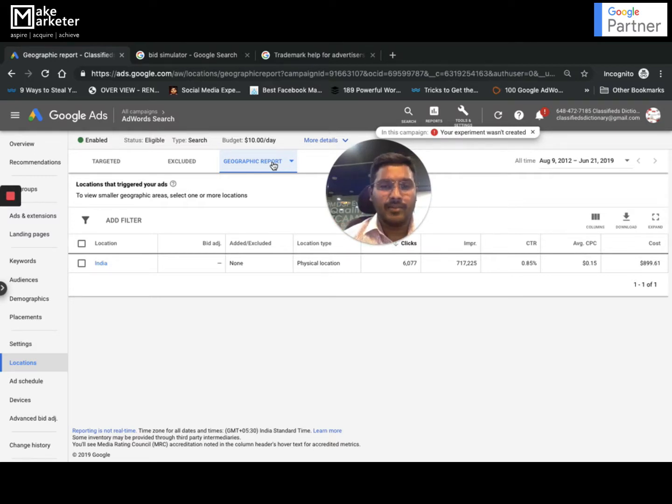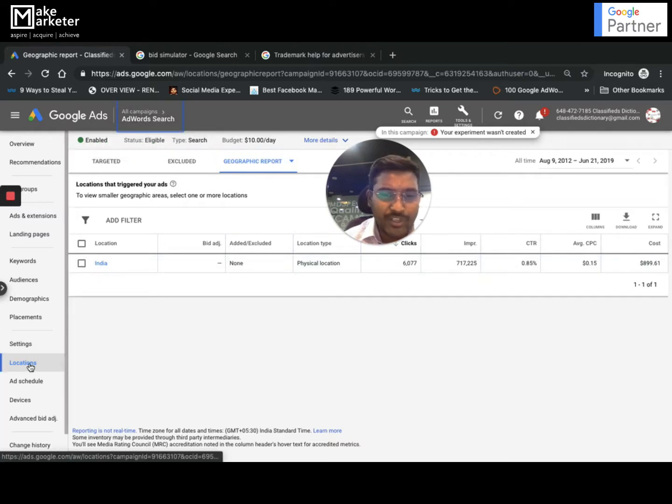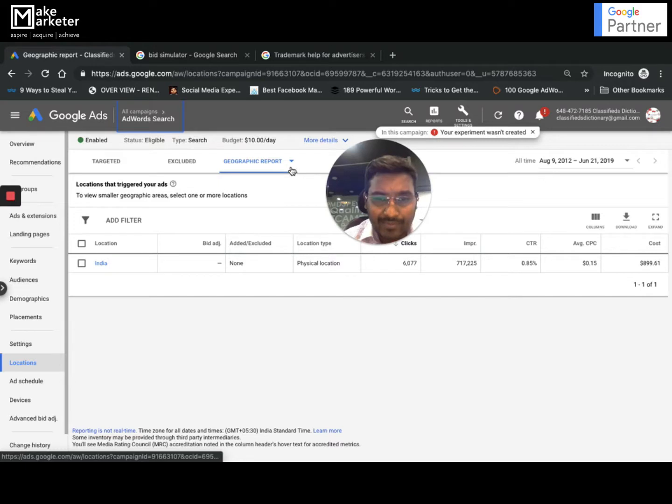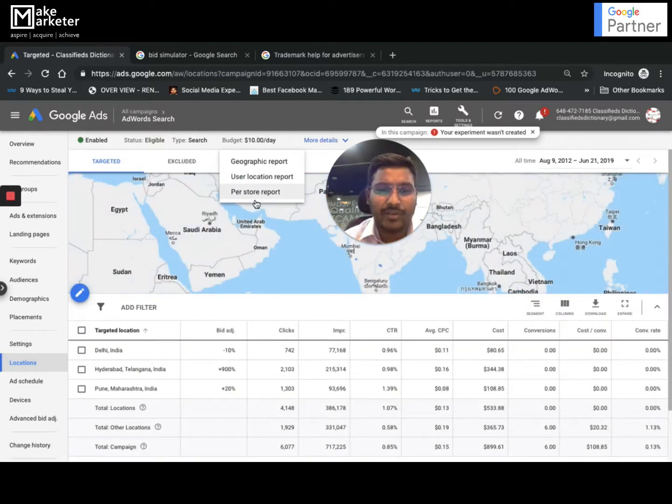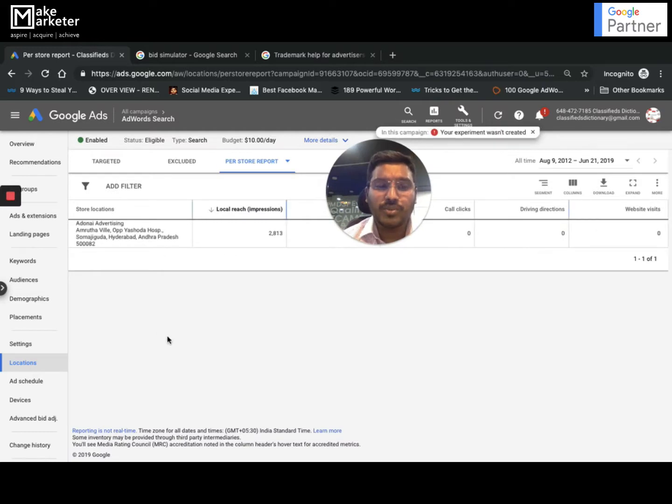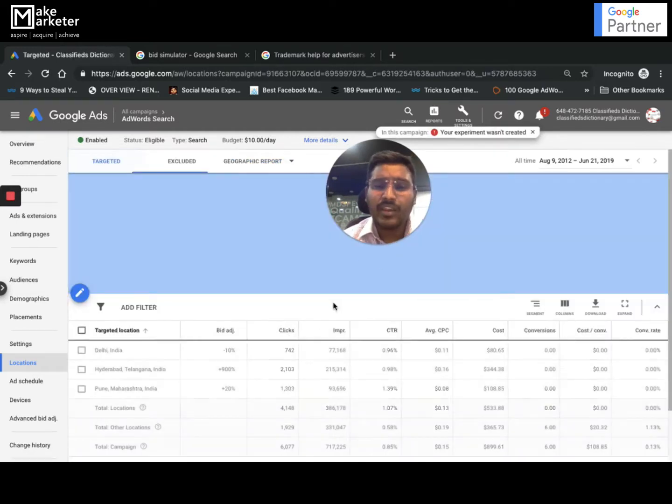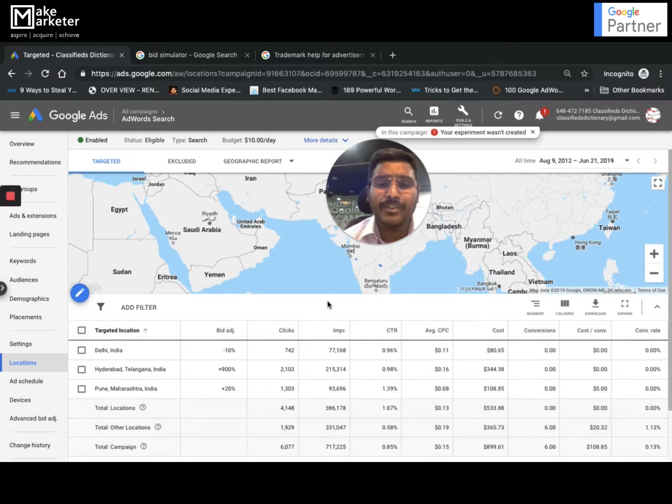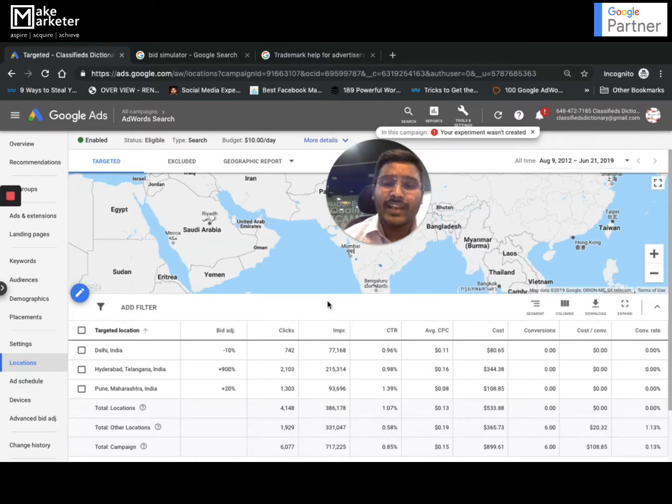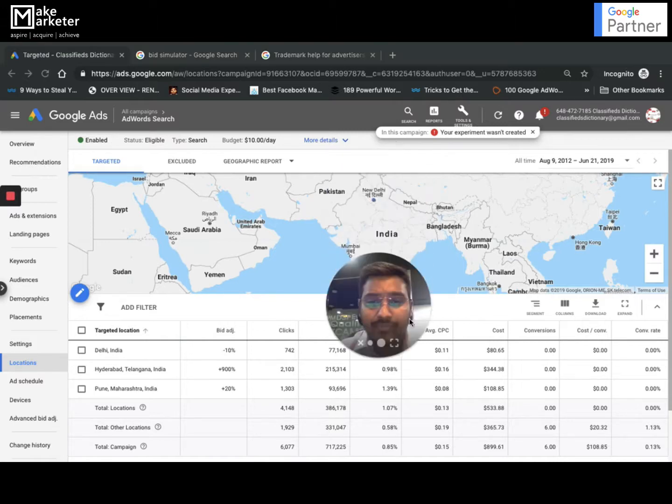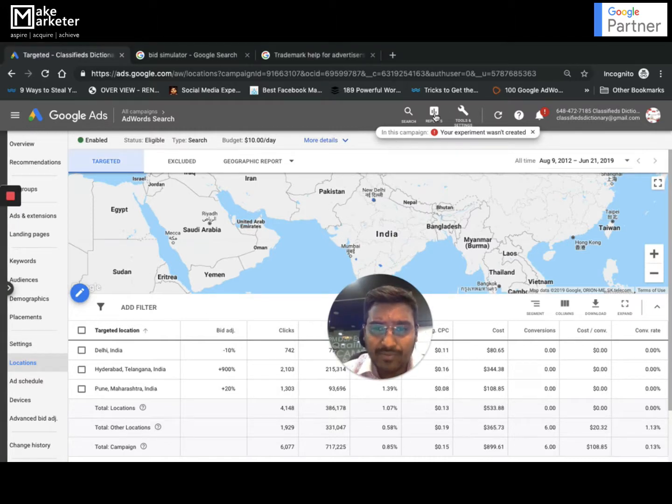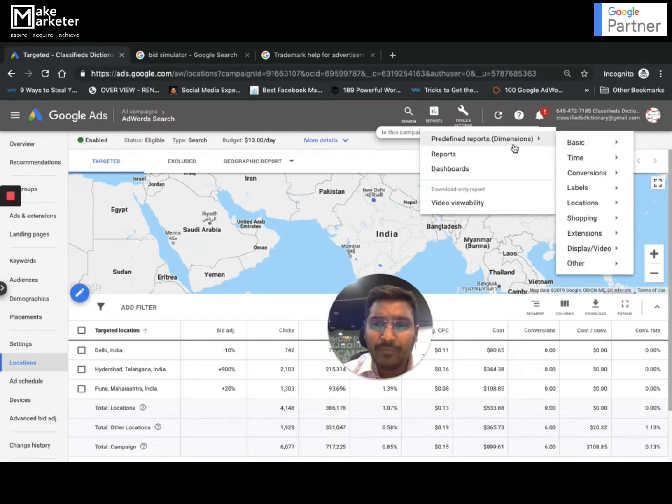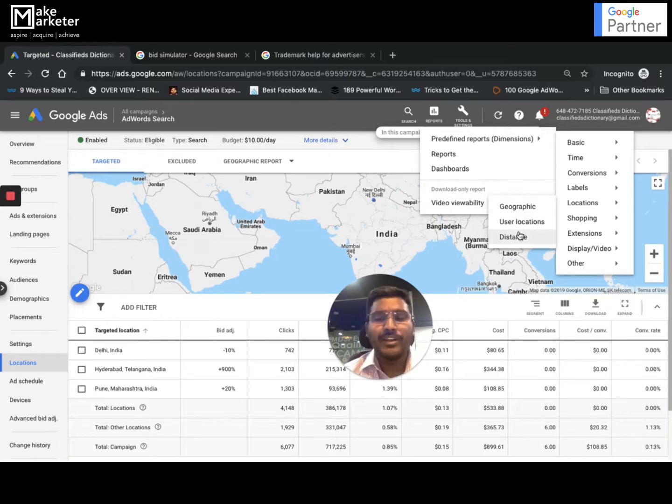You can navigate - this is one place. I can go to campaign, select a campaign, come to Locations here. In this location you have target, exclude, and then your geographic report. You have something called per-store report as well - this is possible only when you have location extensions. If you have linked your Google My Business to Google Ads, it will show you as to how far the user was located from your location so that you understand how many people can physically come down. This report can be accessed from here. The same report can also be accessed from this place - if I go to Reports at the top, you have predefined reports called Dimensions. In the Dimensions you have Locations - again you have the same three things here.